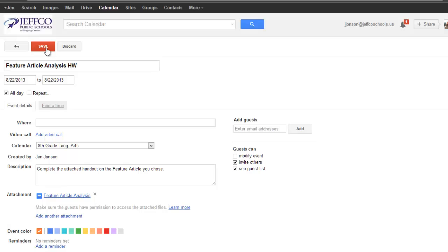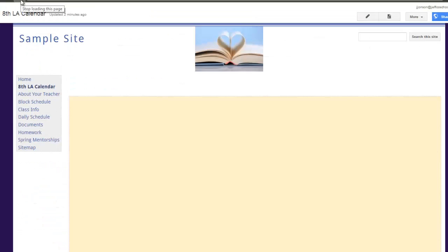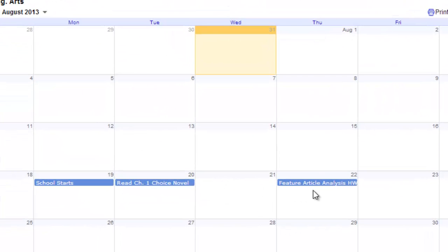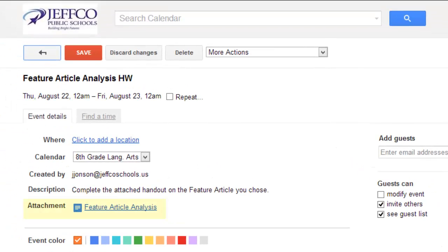Okay, let me save my event. Now if I hop over to my website and refresh the page, I can see my new event, and students will also be able to access the details in the attachment I have added.